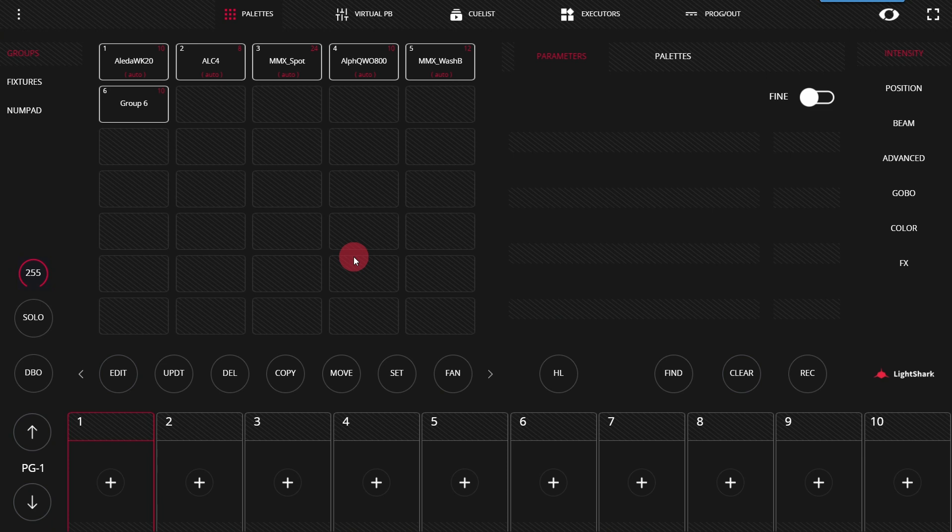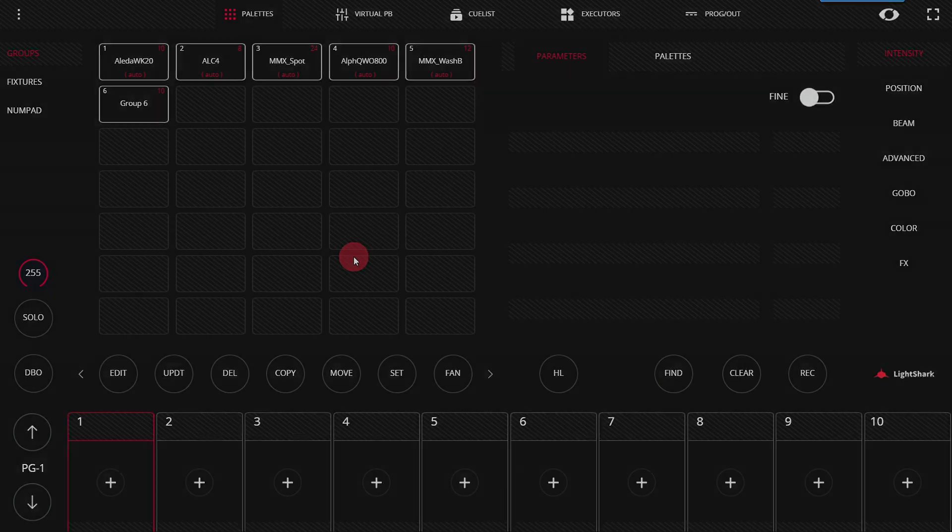Pallets are an integral part of programming in the LightShark. In this video, we're going to show you how to use both the factory pallets and the user pallets to get the most out of your LightShark programming experience.